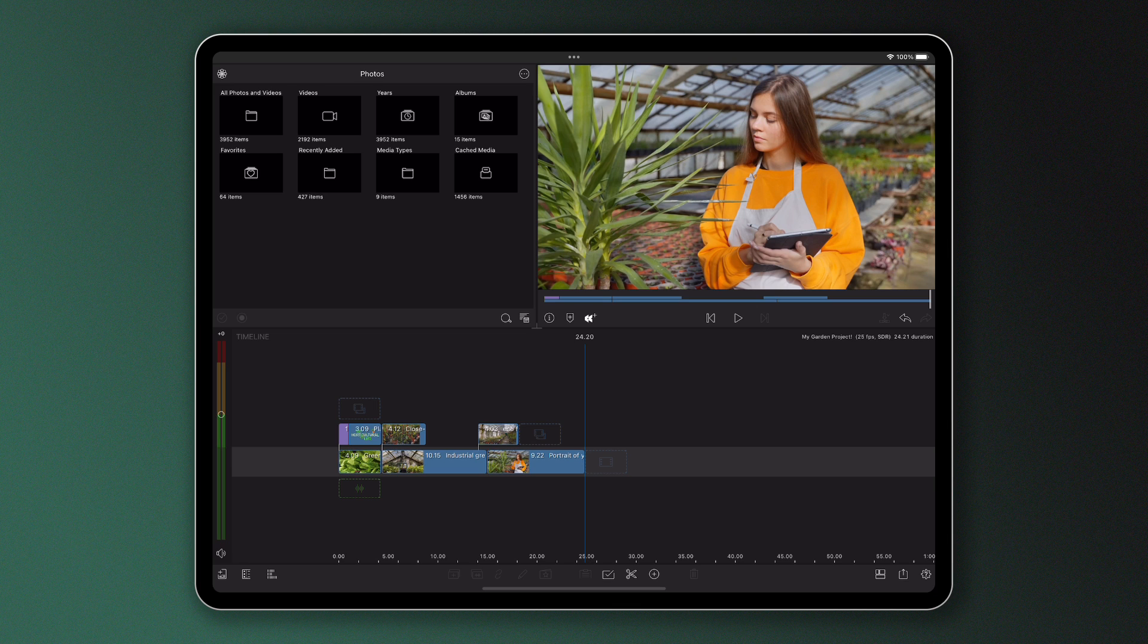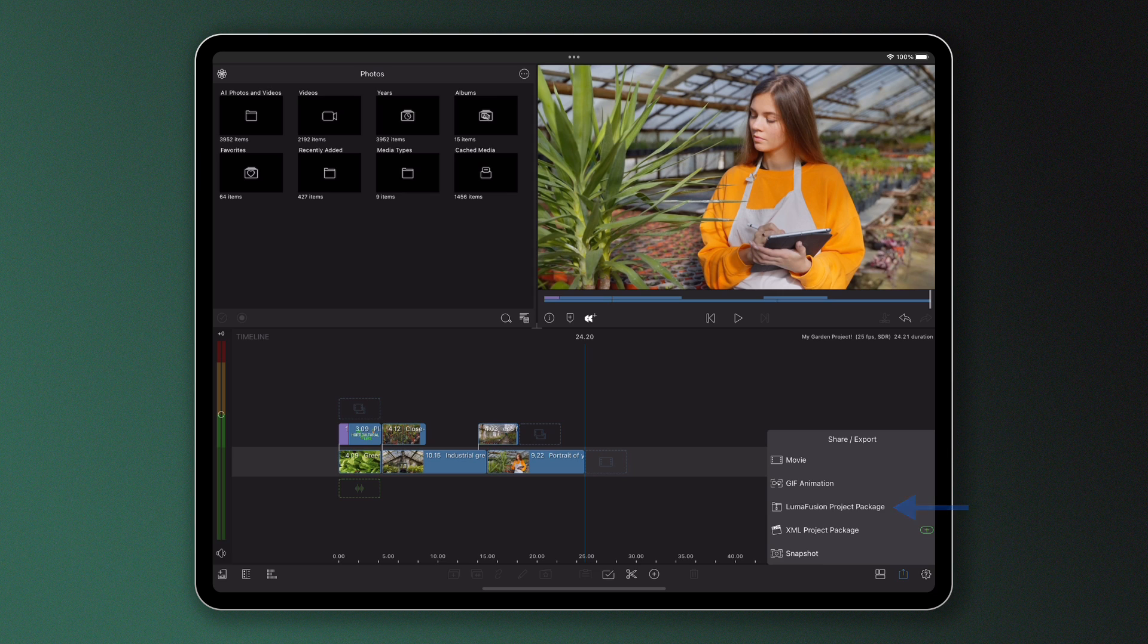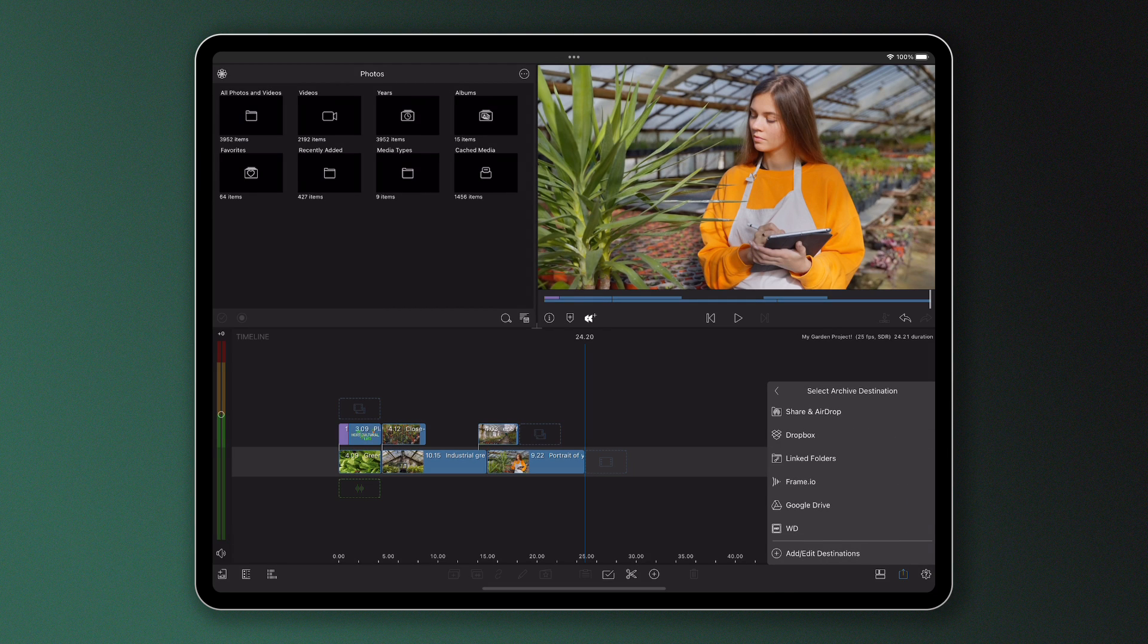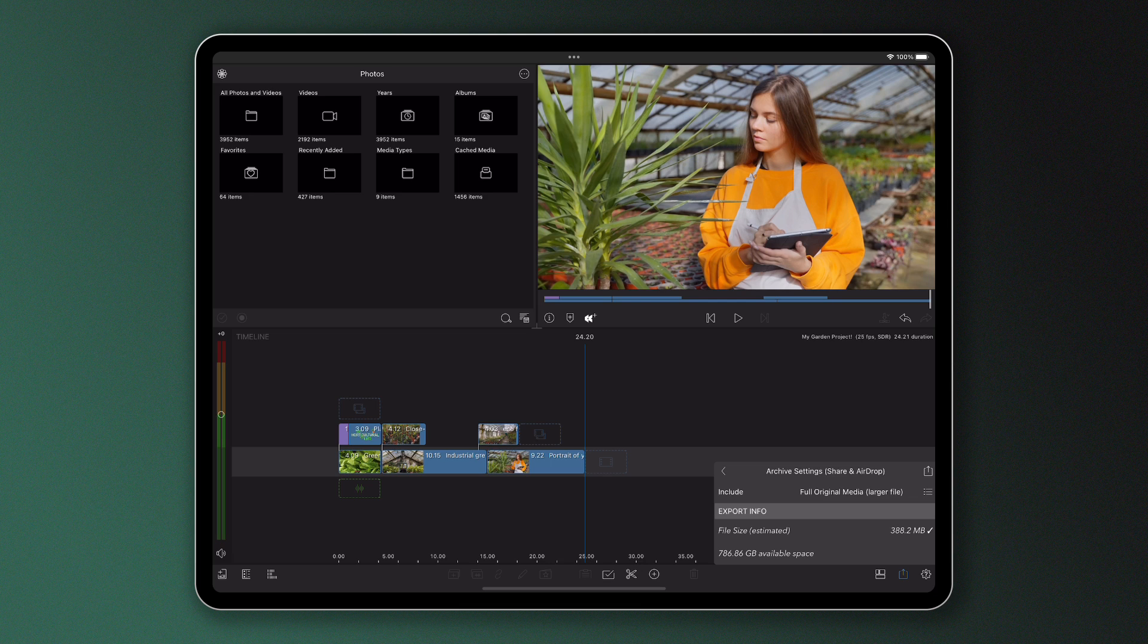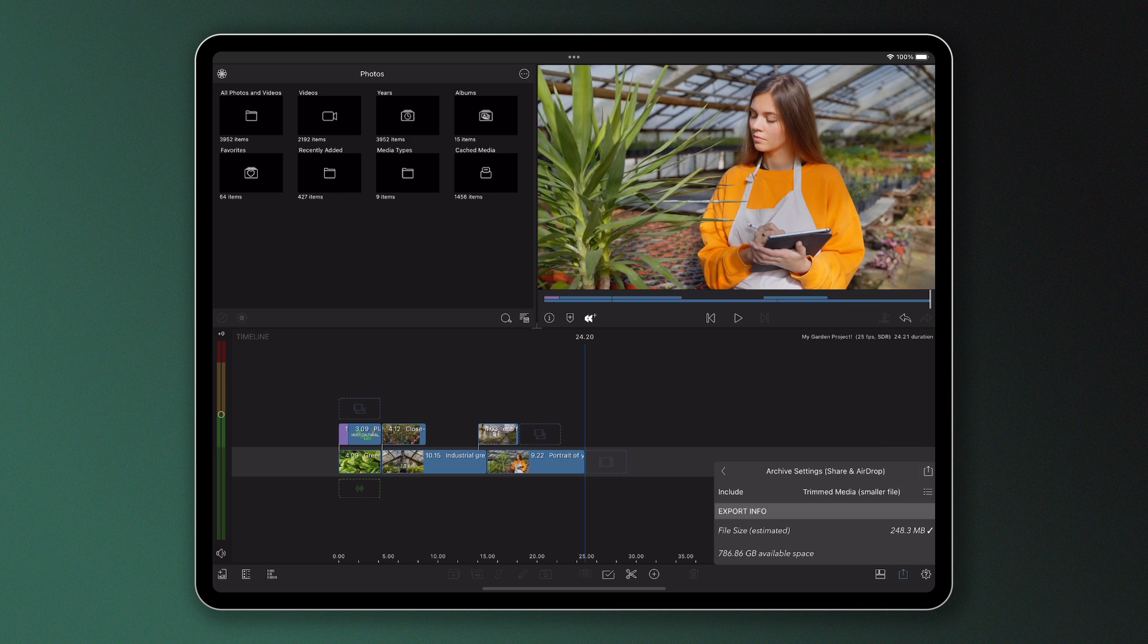To do this, tap export on your project of choice and choose LumaFusion project package. Select a destination to save it to and decide whether you want to save the project package with full original media, which will be larger in size as it will save the media from the entirety of each clip on the timeline, or trimmed media which will save just the content used in the project.